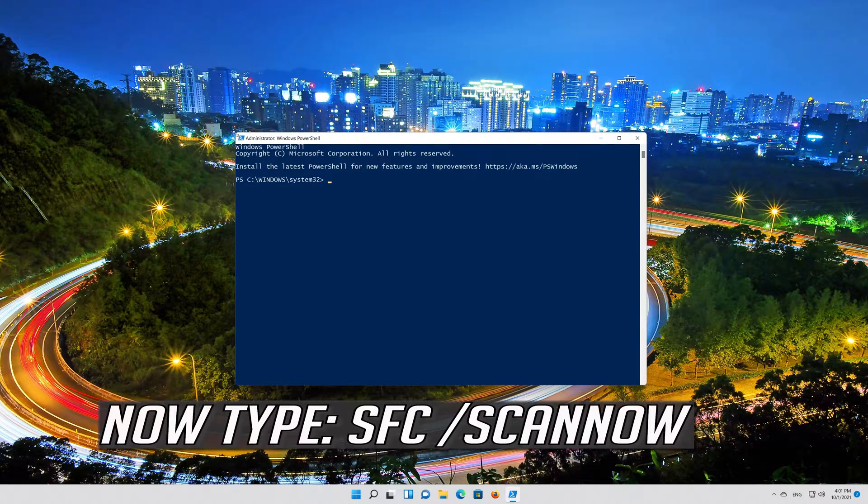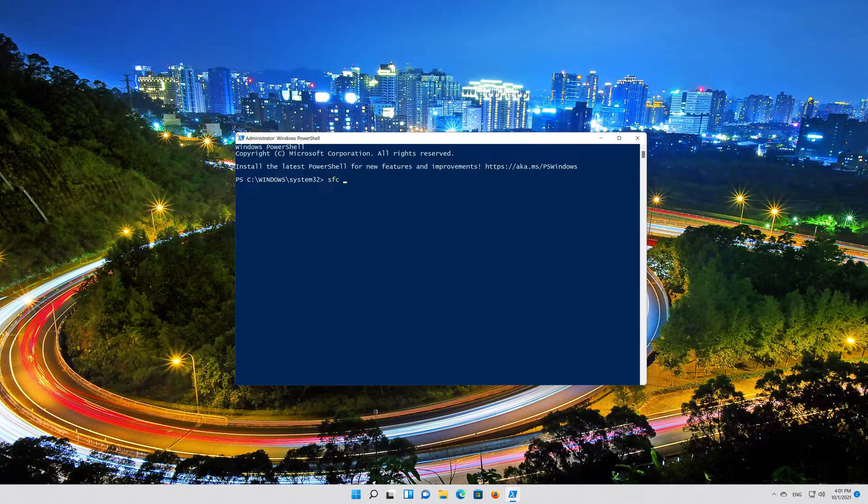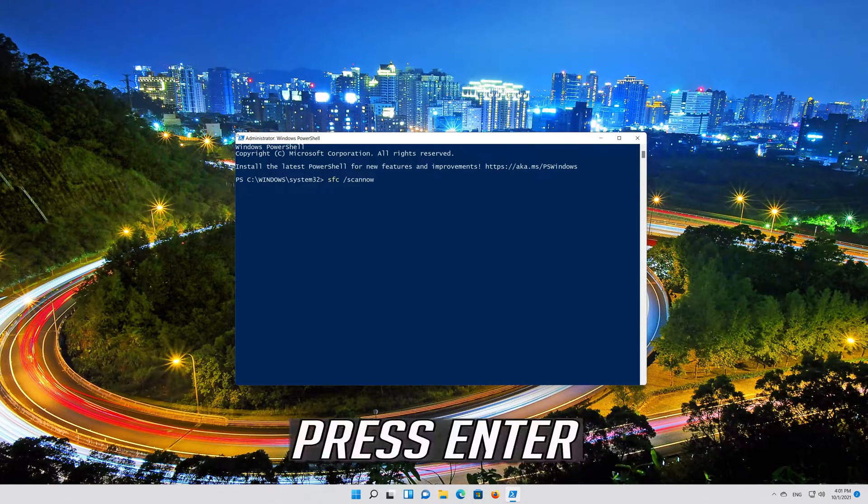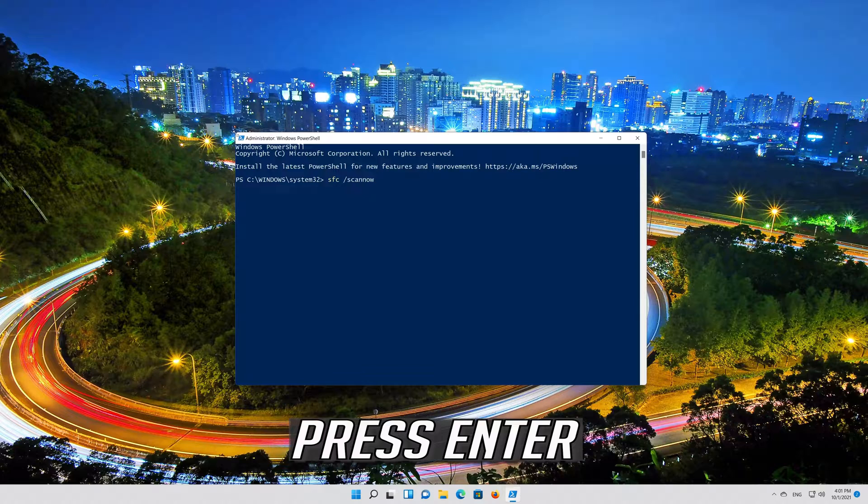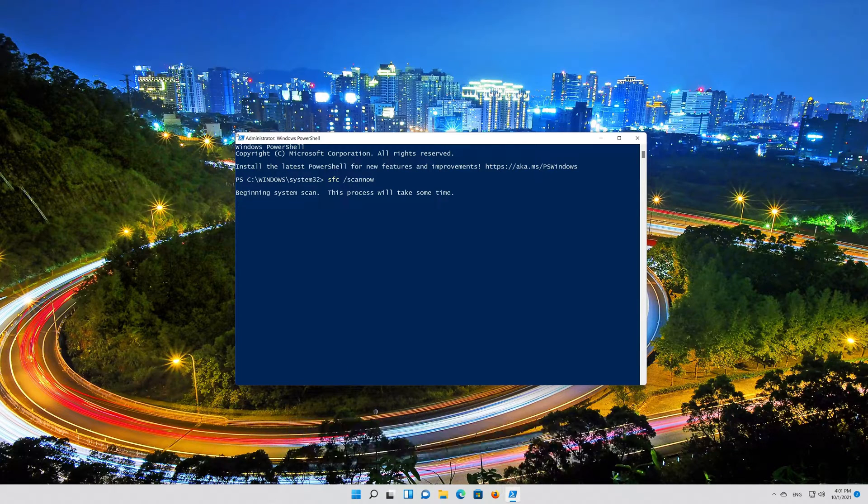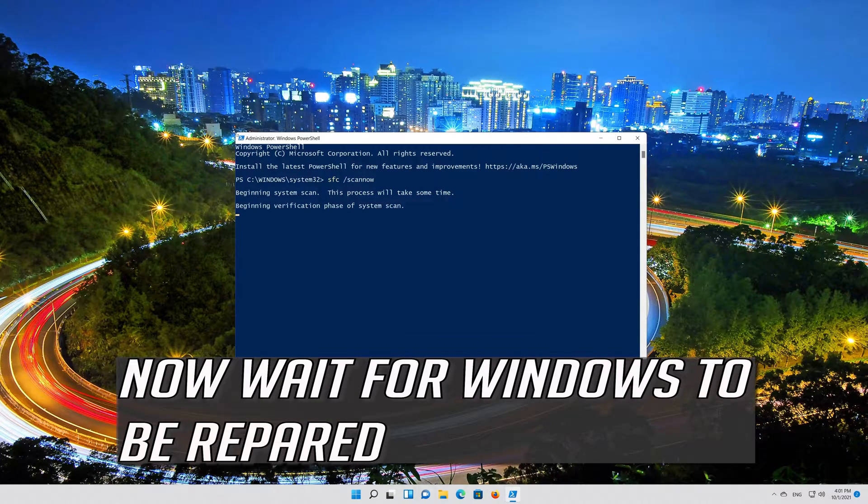Now type SFC slash Scan Now. Now wait for Windows to be repaired.